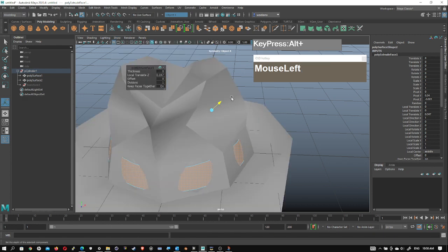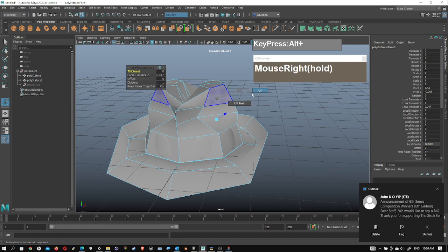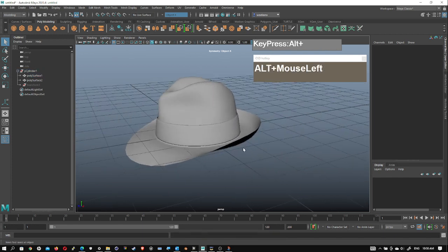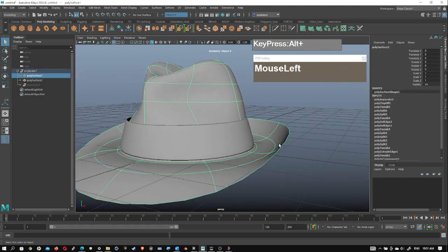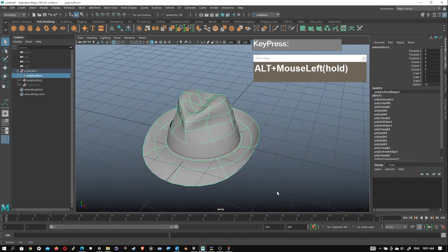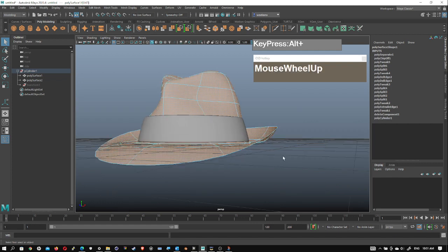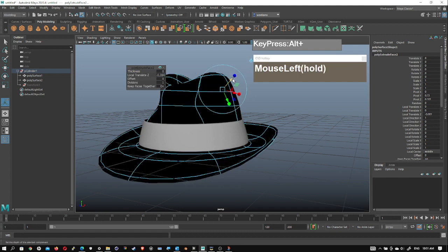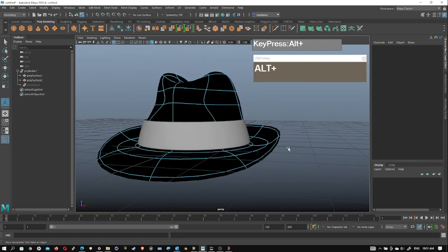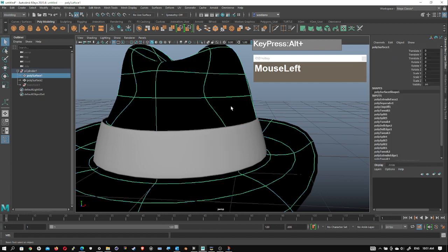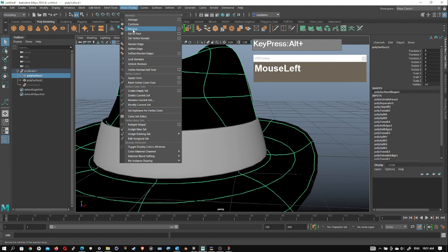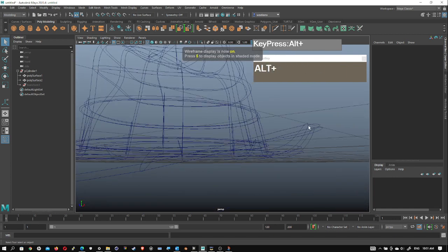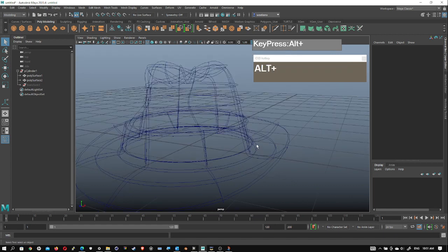Get out of isolate select and go to object mode, select the ribbon, subdivide it, and we have our ribbon. Now our hat doesn't have any thickness. Temporarily turn off symmetry, select all the faces, Shift right mouse click, Extrude Face, and extrude negatively so it goes downwards. When you extrude negatively you create what's called a negative face and everything turns black. If that happens, select the entire object, go to Mesh Display and hit Reverse — you should get the gray hat back. Press number 4 for wireframe mode to confirm the thickness running around the hat.